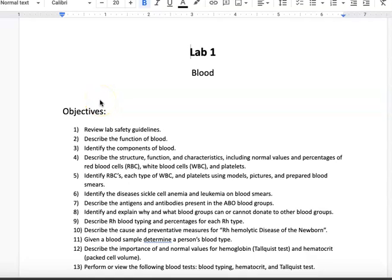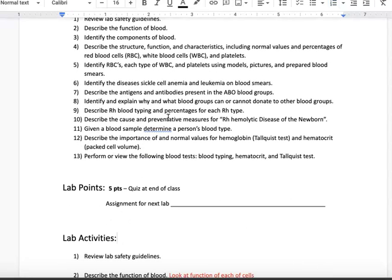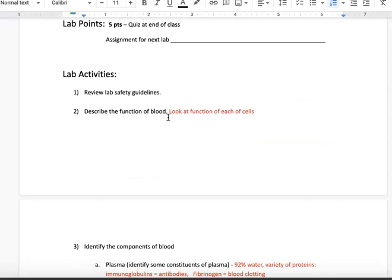I'm going to go over lab one with your notes. I've done this because there's a chance I might not be there for this lab, so I want to make sure you have the notes. If I am there, then you can just watch this as extra. Here are the objectives, just like we did in AMP1. I've included the notes I want you to have, and I'll go back and forth between this and pictures so you can see the notes I'm looking for and also identify cells.